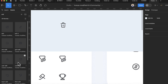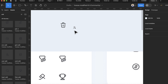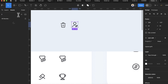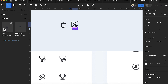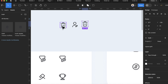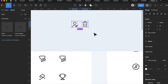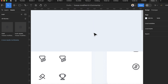Drag the edit icon in, then search for 'trash' and drag the trash icon in as well. Once you have both, highlight them with Ctrl+X and move them to your original design.